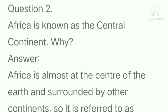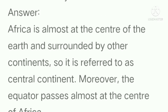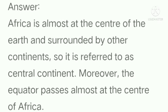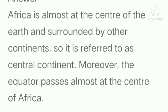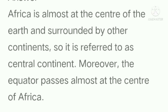Question number 2: Africa is known as the central continent. Why? Answer: Africa is almost at the centre of the earth and surrounded by other continents, so it is referred to as the central continent.